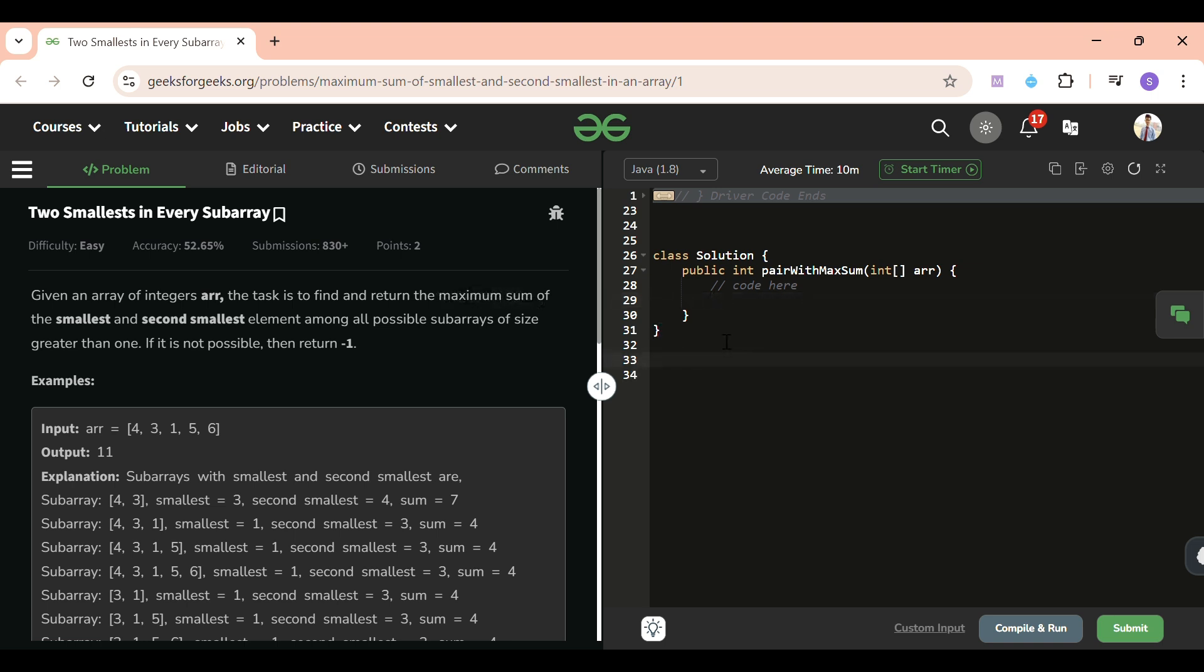So max subarray sum - not all the subarrays, we have to consider only those in which we find the sum of the smallest and second smallest element, and the answer should be maximum.